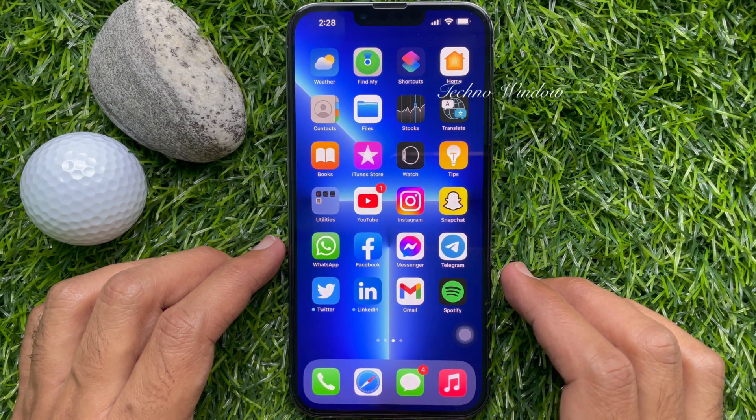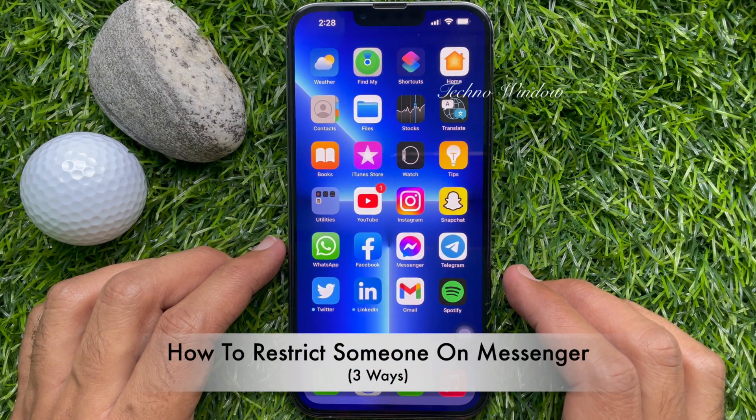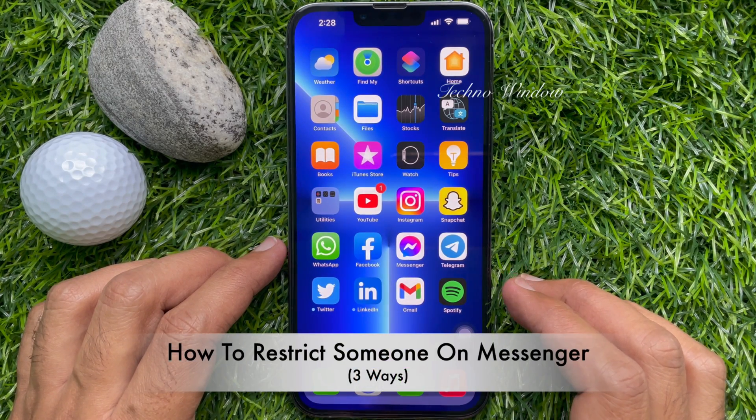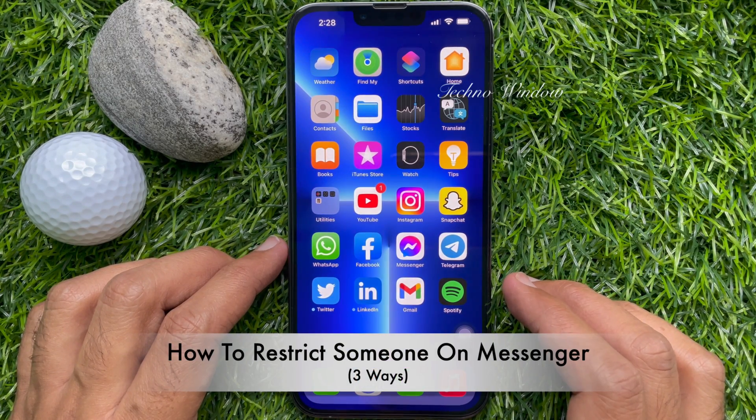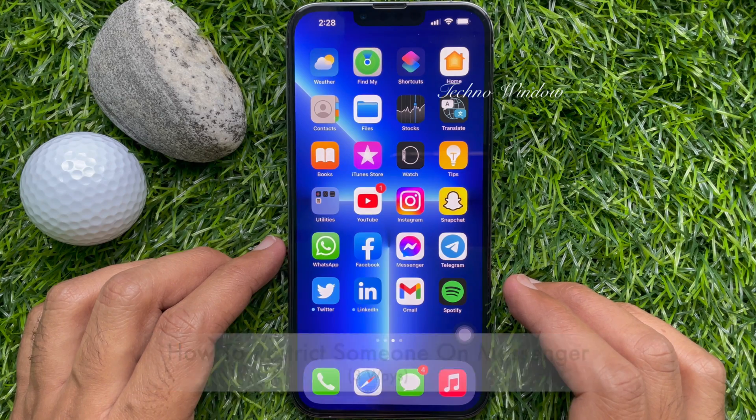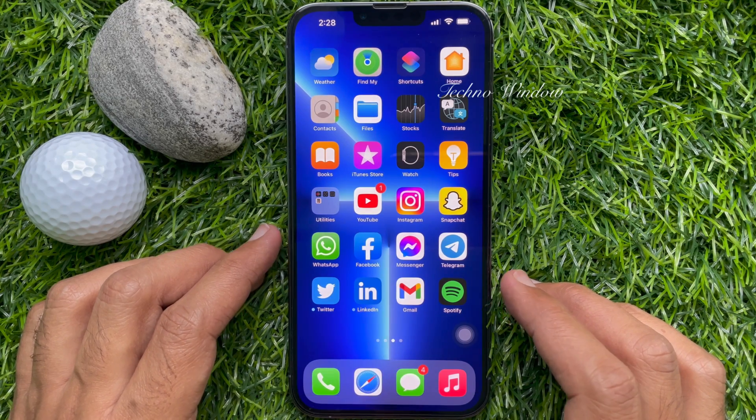Hello everyone, today I would like to show you all how to restrict someone on Facebook Messenger. Let's have a look.